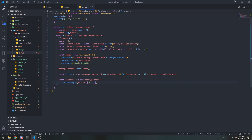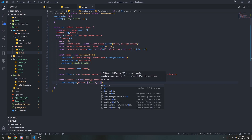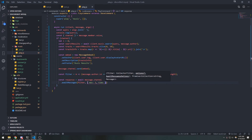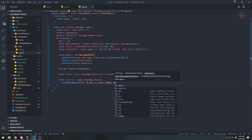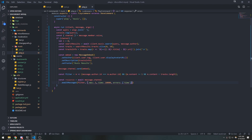We'll pass in the filter and our options: max set to 1, time set to 10,000 milliseconds, and errors set to 'time'.